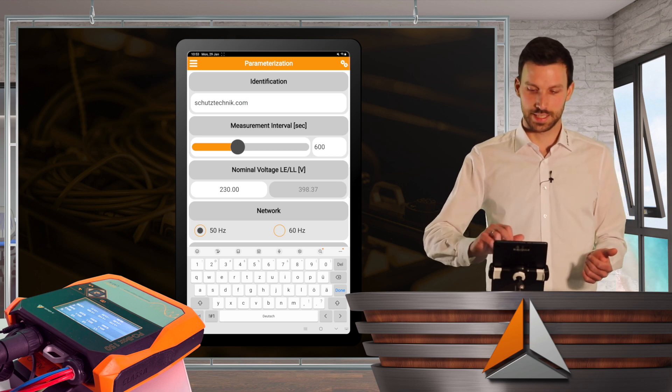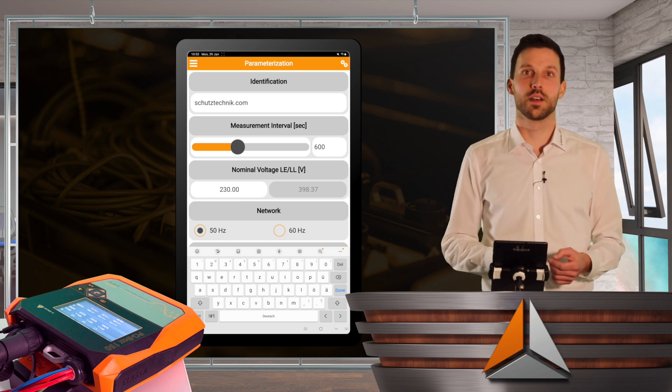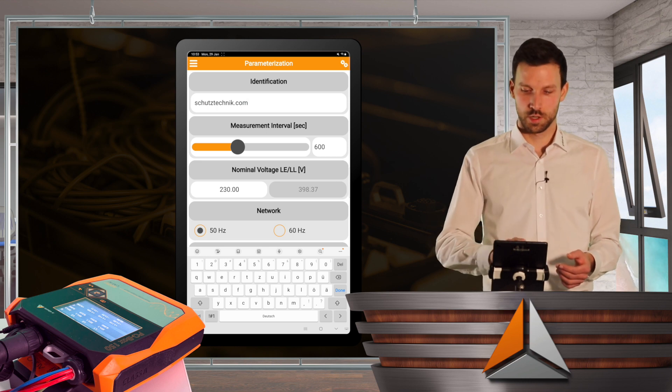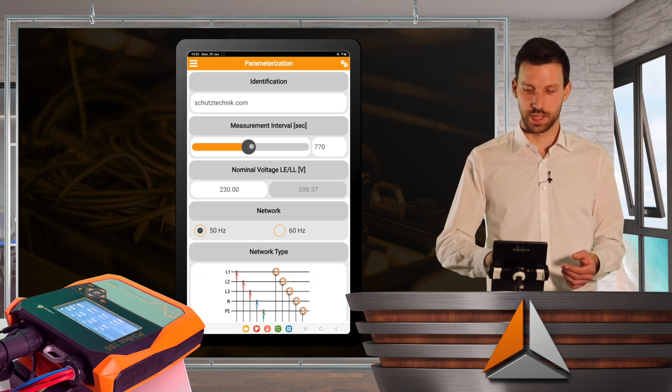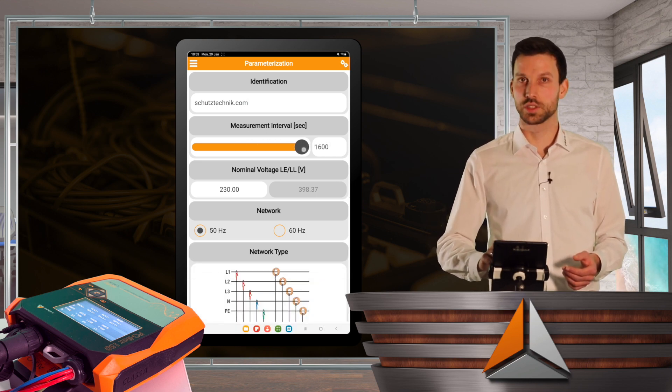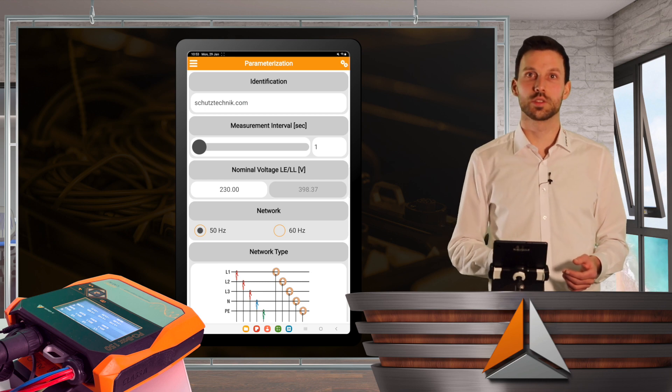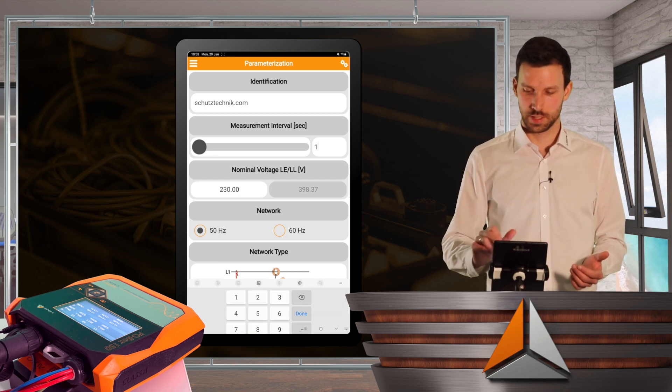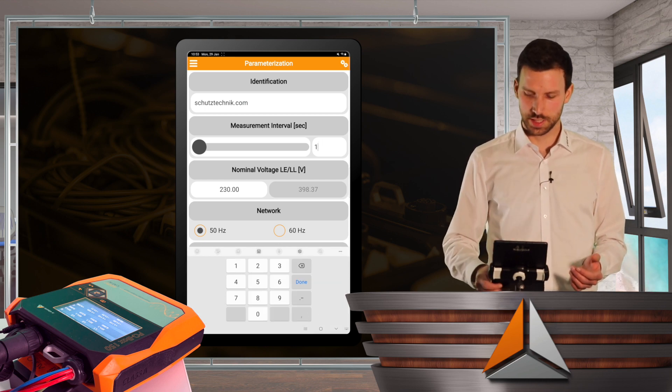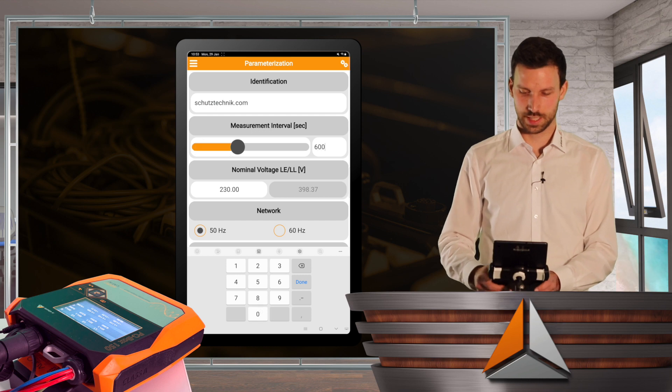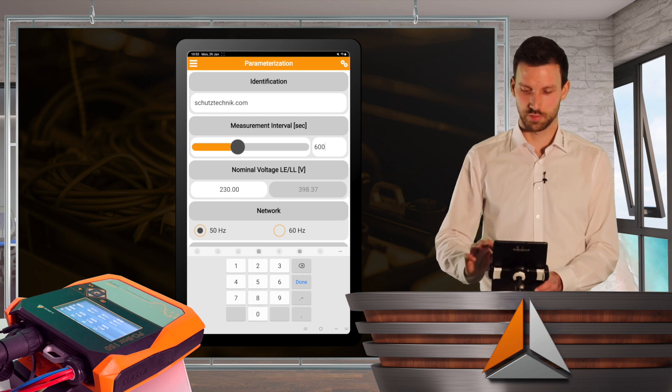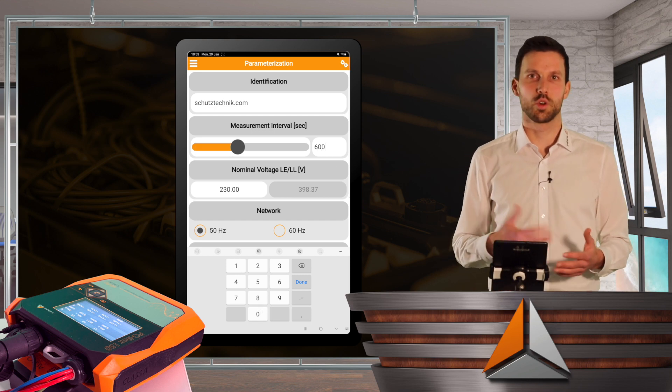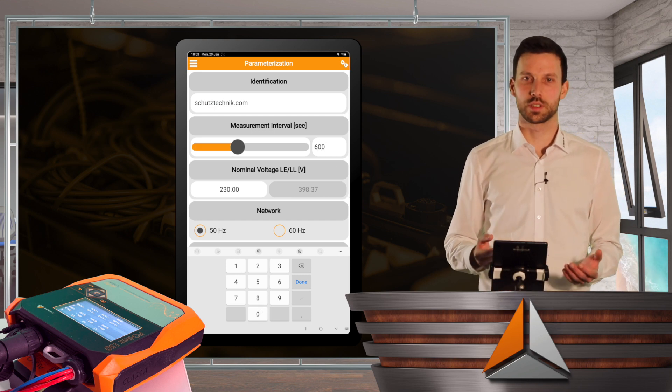And I can set the measurement interval with the slider up to 1600 seconds, or I can go down to one second. I will stay with the 600 seconds. That's a default value and it's always good for a start.